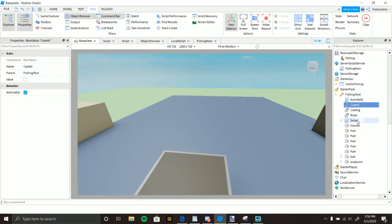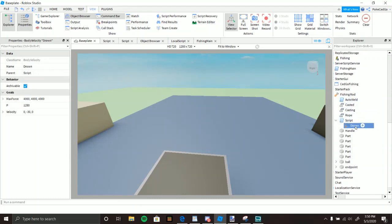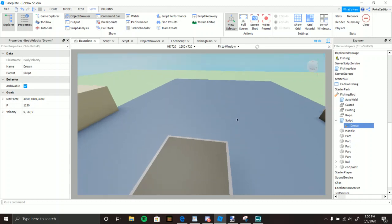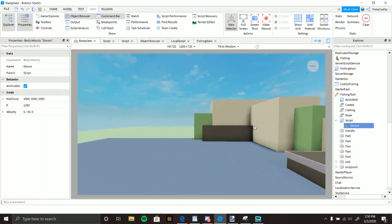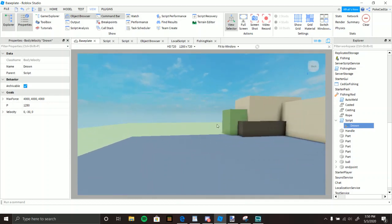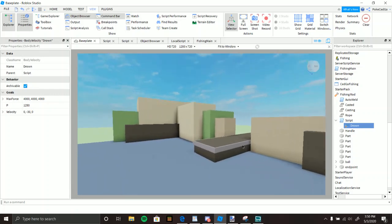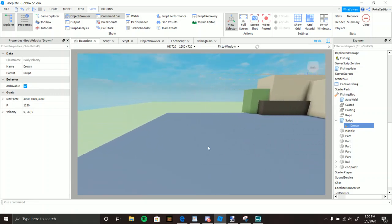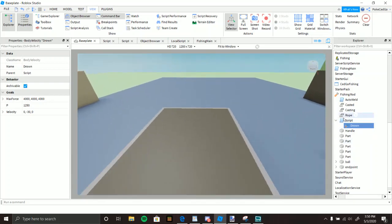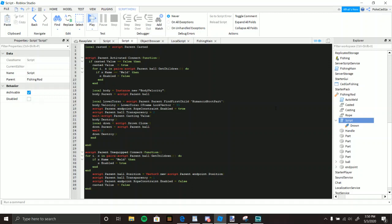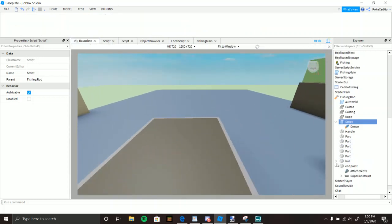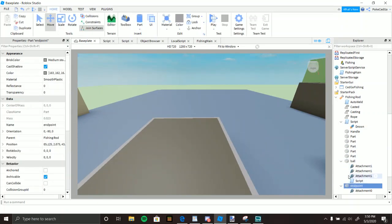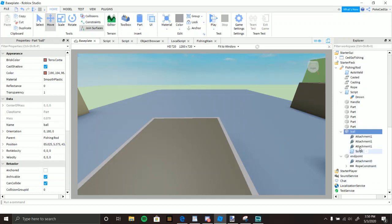Now for the main script. There's a BodyVelocity called 'Drive' — there are two BodyVelocities working at once. One makes the rod go straight forward, and the other makes it go down, giving that cool arc you see when fishing. The script's parent Activated event fires when you left-click while the tool is equipped. You also need to know there's an endpoint — the tip of the rod — and the ball, the red float that goes into the water. A rope connects both.